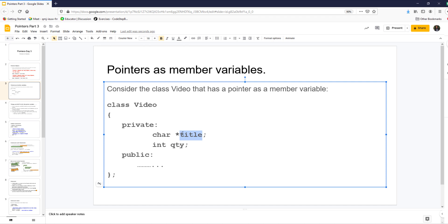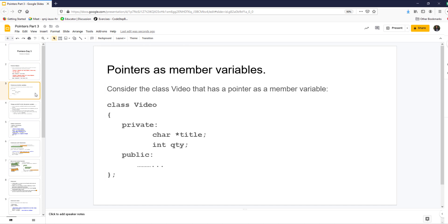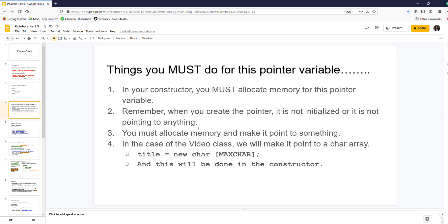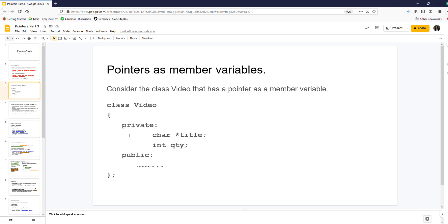We're going to do it in both our classes. Starting with a class, you modify the class to have a private data member of a pointer to a char, because this is eventually going to point to a char array. The quantity int doesn't change. Things you need to do for this pointer variable: you must allocate memory before the pointer can be used, as discussed in part one and part two.